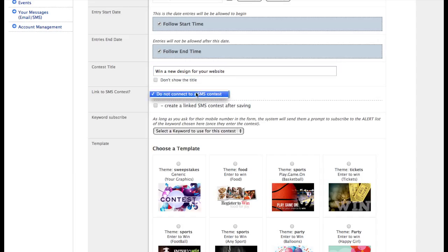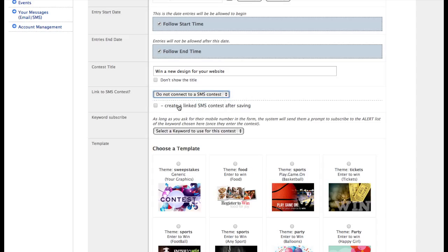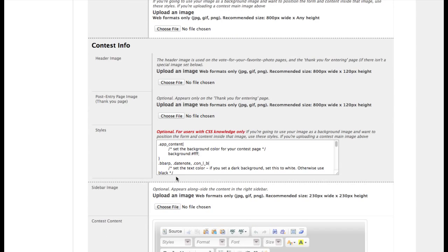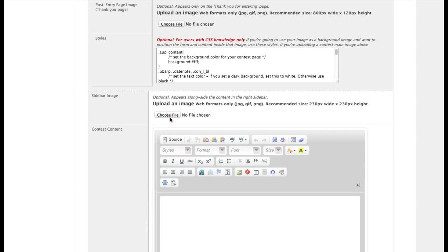If we had SMS contests to link to, we would see them in this pull-down menu. Otherwise, if you want to link to an SMS contest, we'll create that after saving this. Let's go ahead and set up a few basic things here.